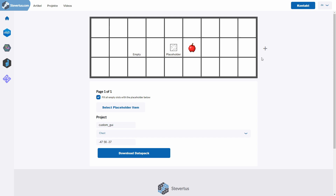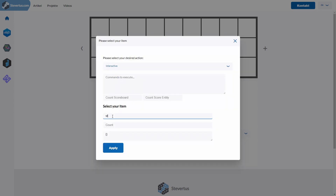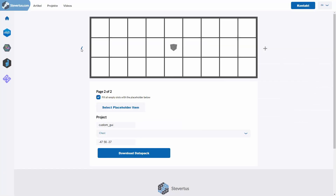You may have noticed the plus button — we can define multiple pages here, similar to a website where you can navigate between pages. We can define multiple layers of our GUI for the player to navigate through. Of course you can leave it with just one page. There is a scoreboard and a few tags in the background to handle this. Let's define another interactive: a stone that executes 'say page 2'. We can apply it and navigate back and forth with the arrows.